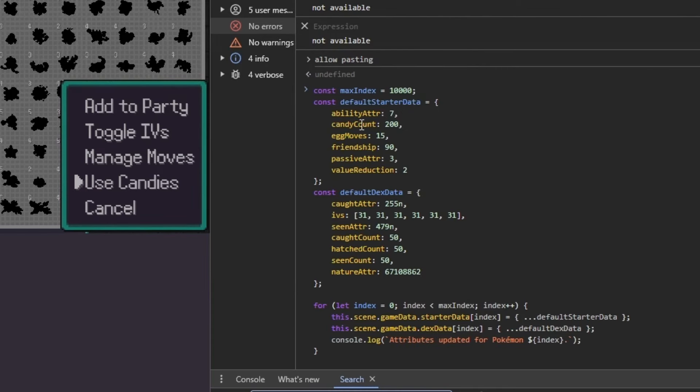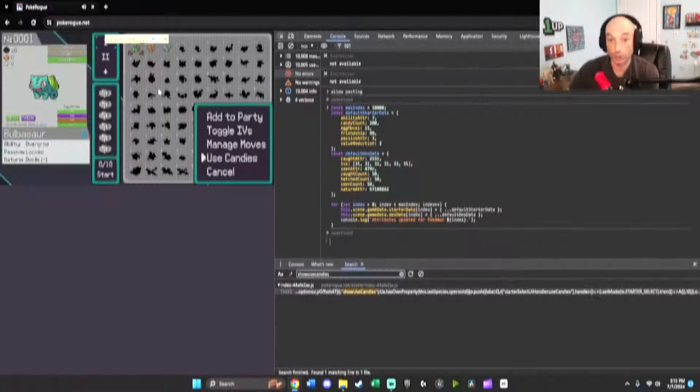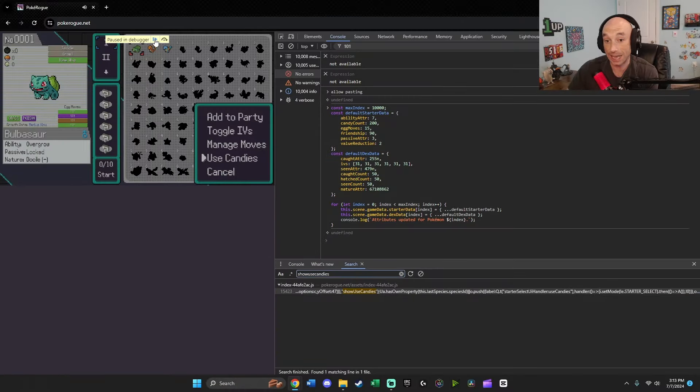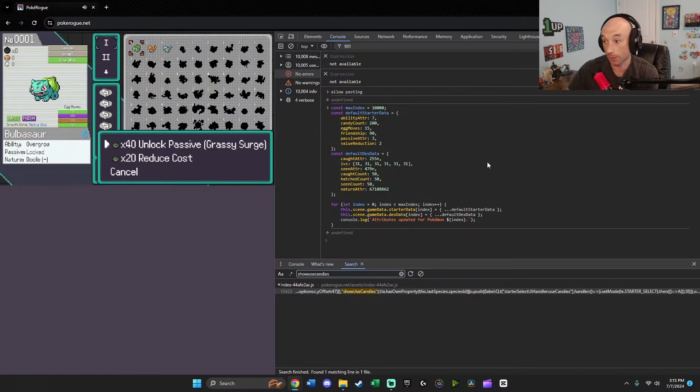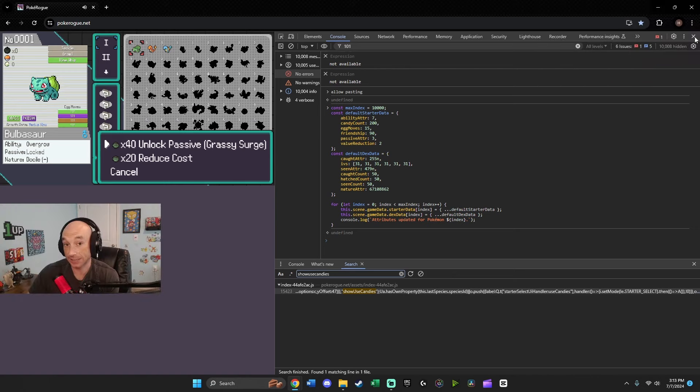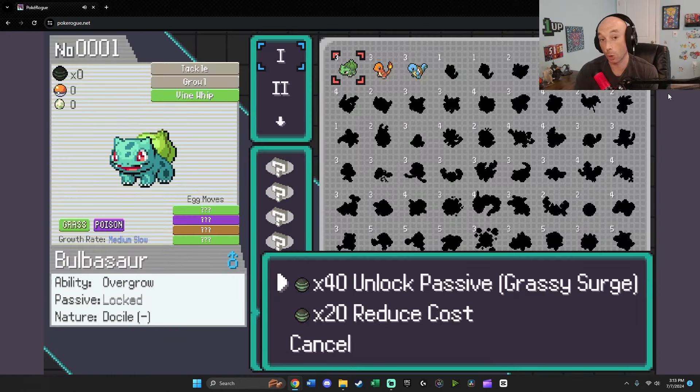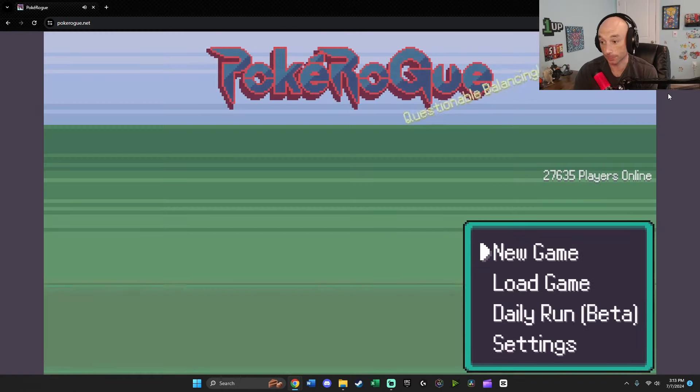And you can see here, we've got our whole code, and it's unlocking everything for us. We're going to hit enter. And then we're going to go back into the game and unpause the debugger. And then we're going to exit out. And then we're going to go back to the main menu.